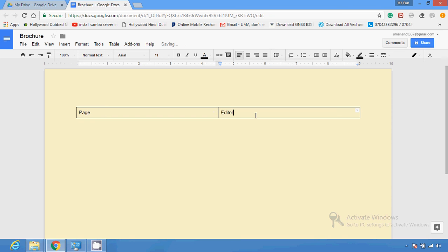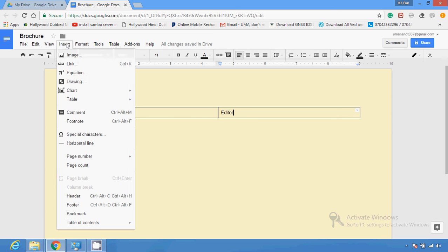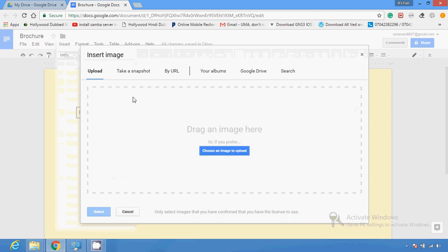You now have your brochure template ready. You can fill it up with content — type the text you need in the proper location. Then click Insert from the menu bar and select Image if you want to insert an image.